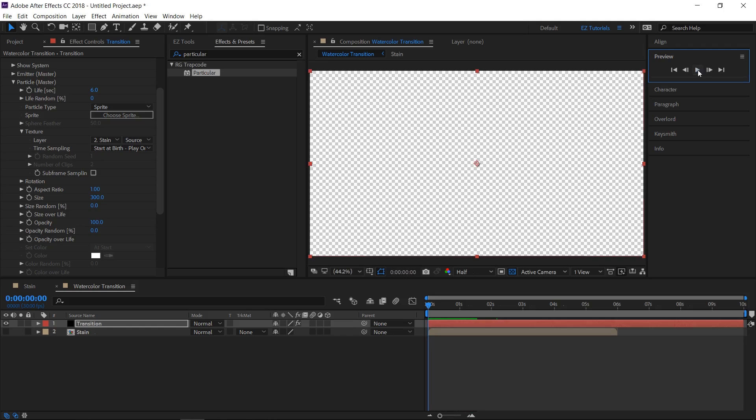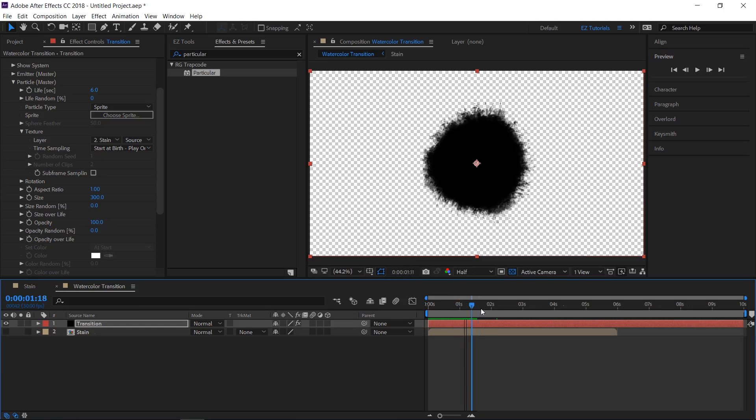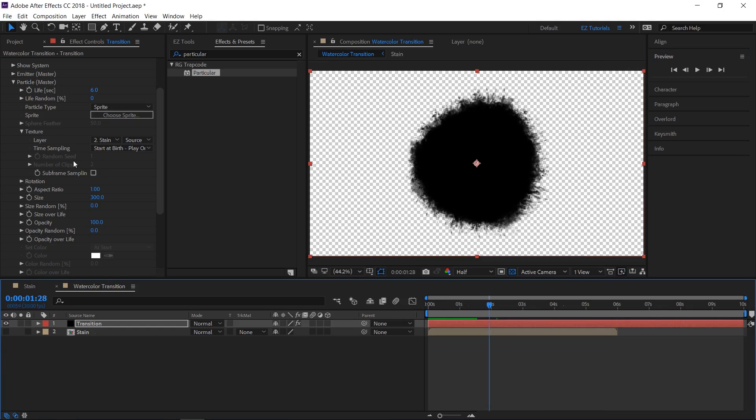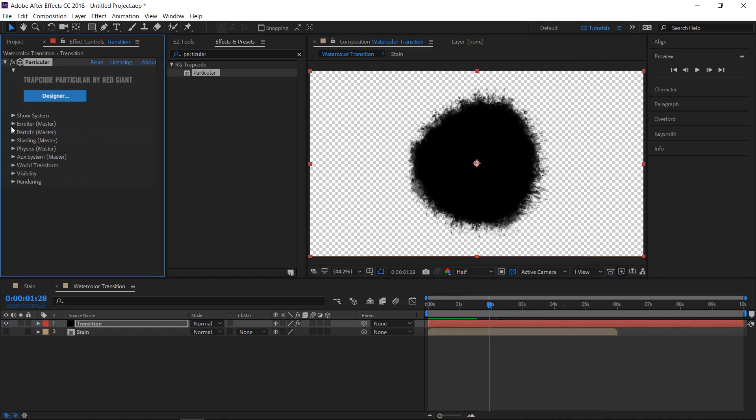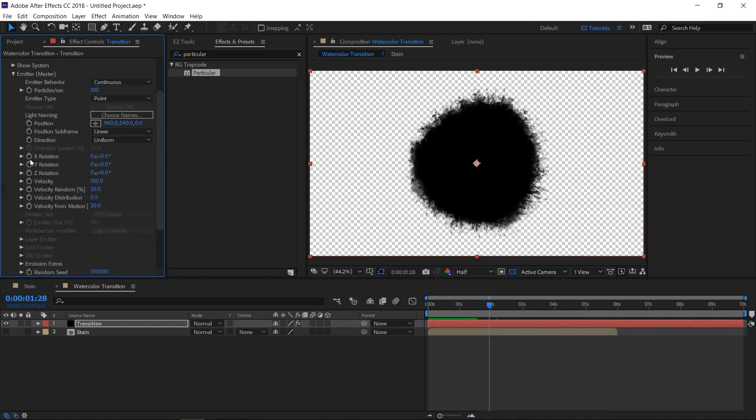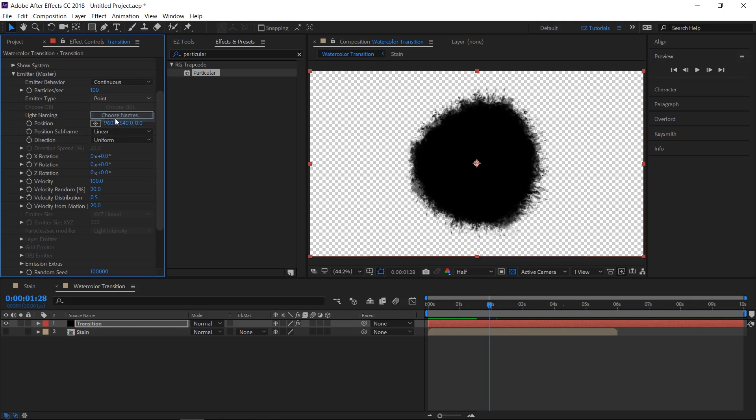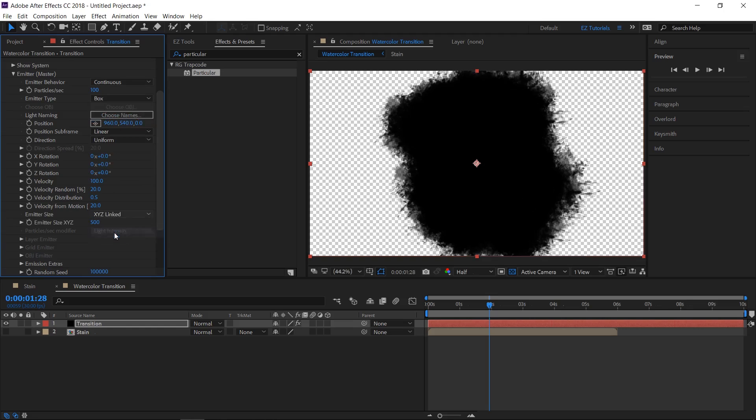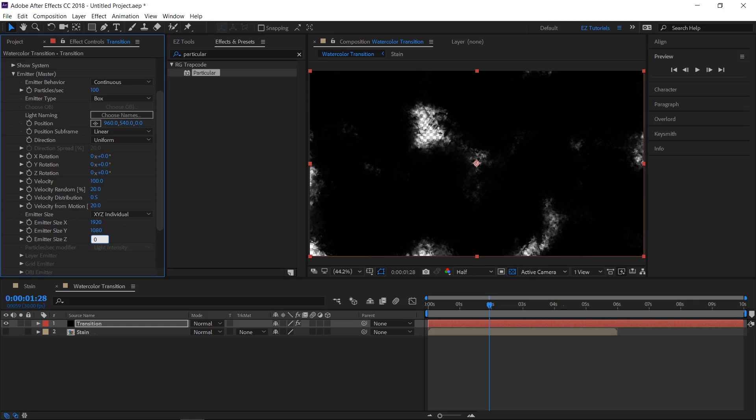As you can see all the particles start from the same point. To change it, open the emitter tab and change the emitter type to box. Switch emitter size to individual axes. Change the X value to 1920, the Y value to 1080, and the Z value to 0.